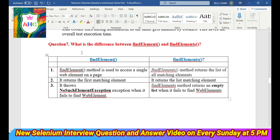Question 7: What is the difference between findElement and findElements? There are three major differences. First, findElement is used to access a single web element on the page, while findElements returns a list of all matching elements. Second, findElement returns the first matching element, but findElements returns a list of all matching elements.